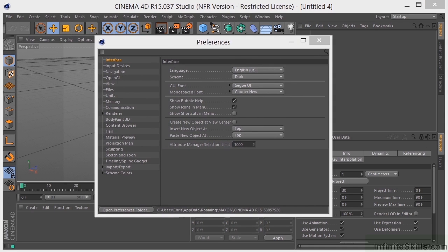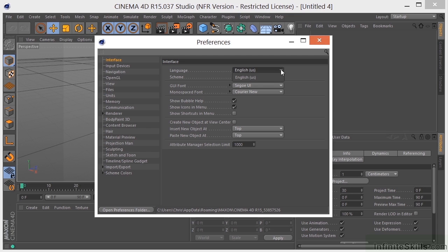So there's a ton of information in here, and we don't need to go over all of this, but let's take a look at some of the important ones. Obviously, the language is pretty important if you're going to need to change that, but we only have English installed.